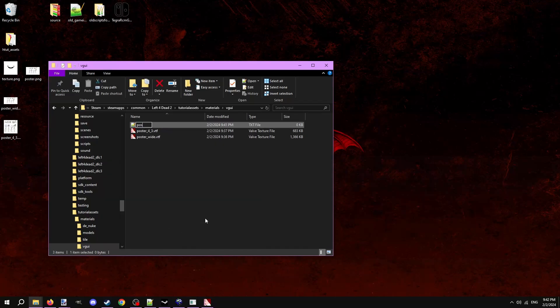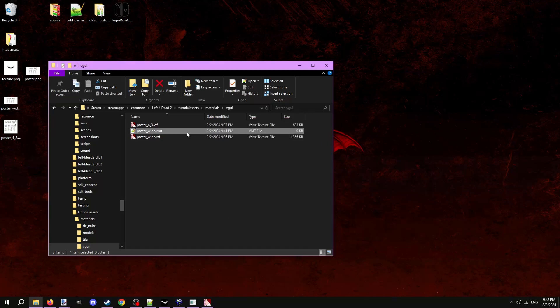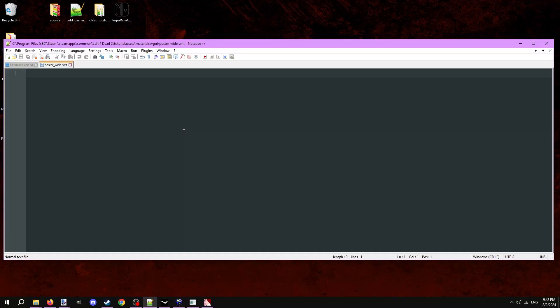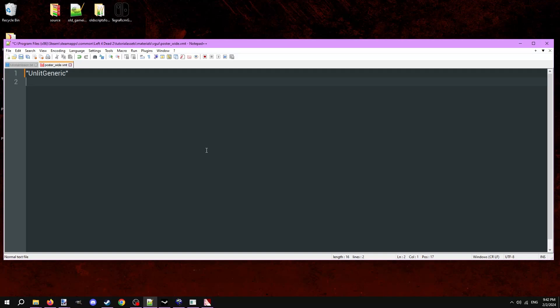Now we need to make VMT files for each. Make a new text document and change the file extension from .txt to .vmt and open it up in Notepad. On the first line, write in quotes, unlit generic. Make a new line and type an open curly bracket, followed by a new line. Indent and type in quotes, dollar sign base texture.